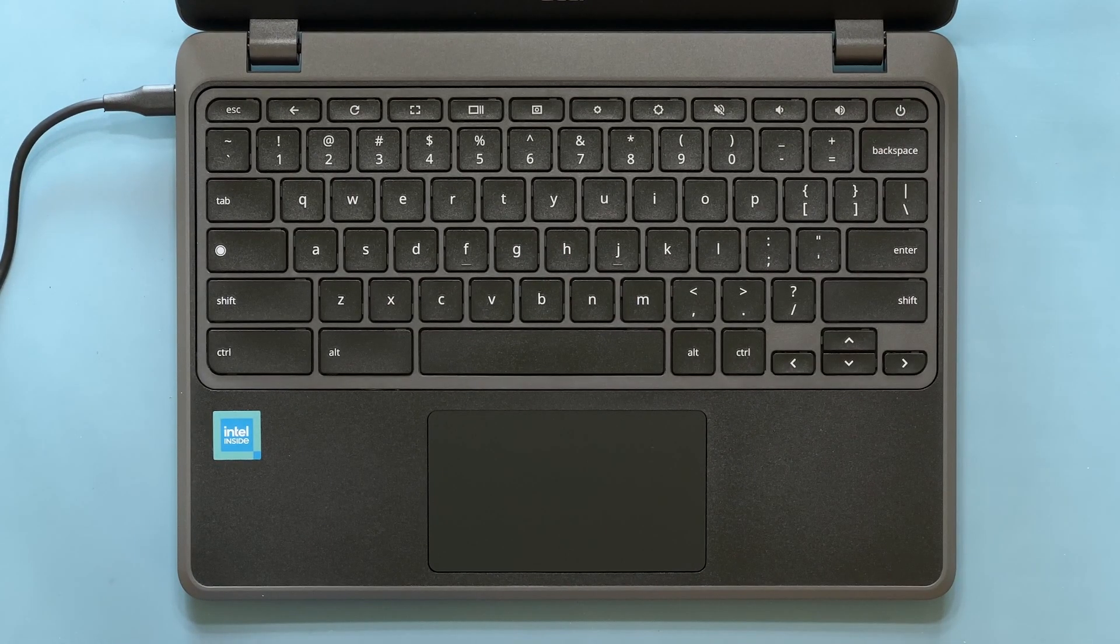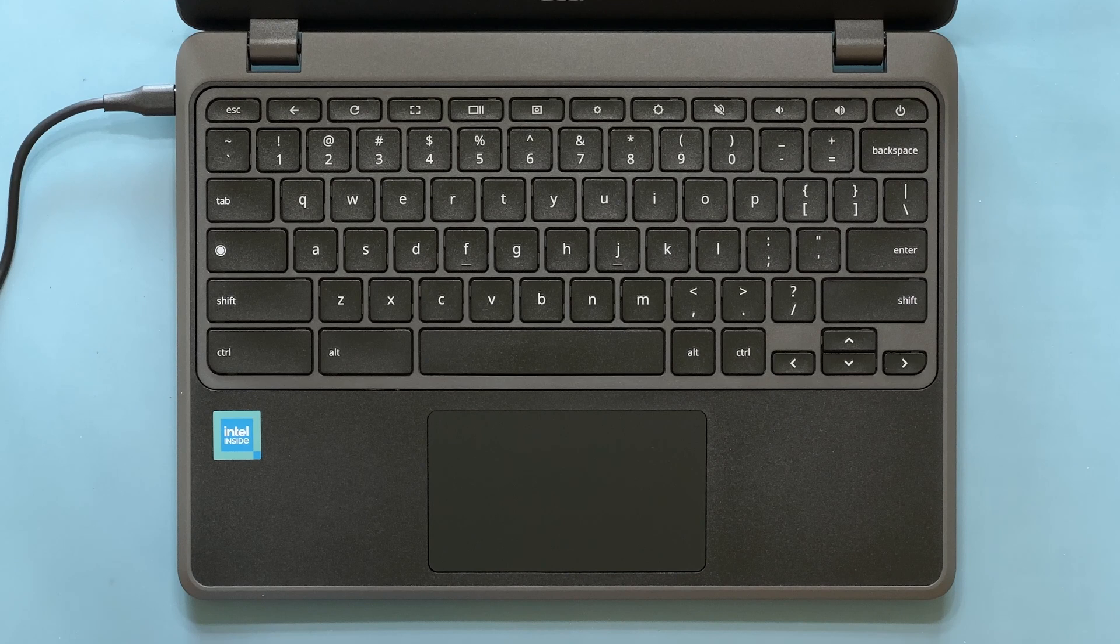If the Chromebook does not power on, make sure that the keyboard is connected and properly installed.